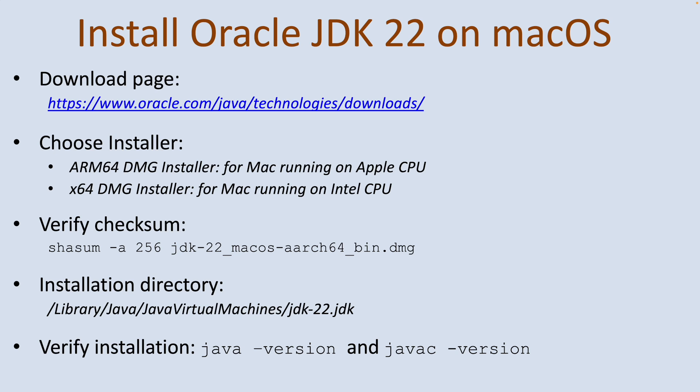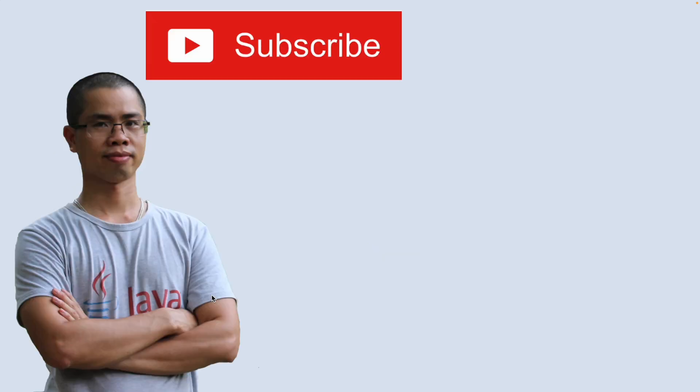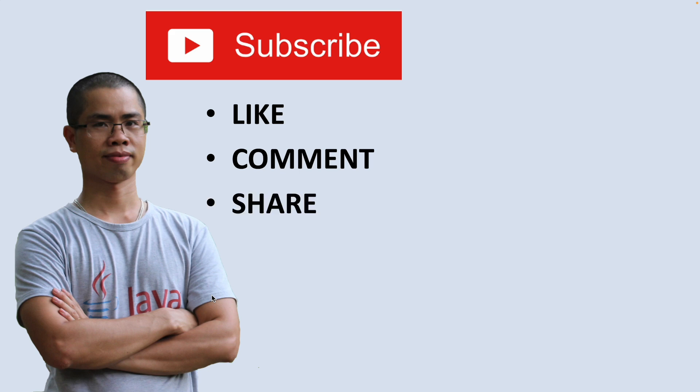I hope you found this video helpful. Please subscribe to my channel, like, comment, and share this video. Thanks for watching.